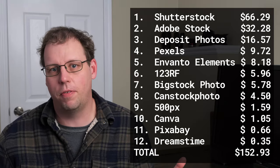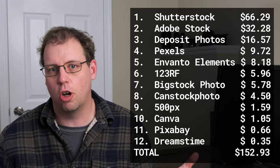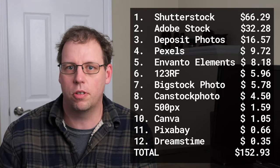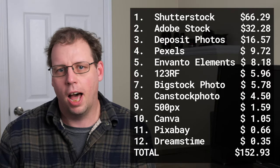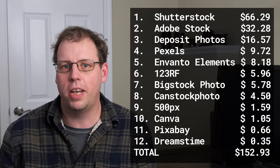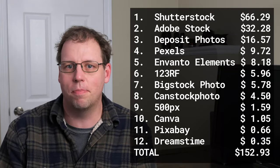In total, I made about $150 in October selling my photos online. Pretty quick video this month because nothing really spectacular happened.